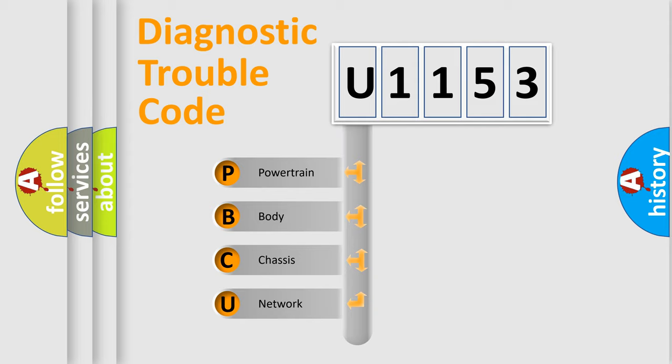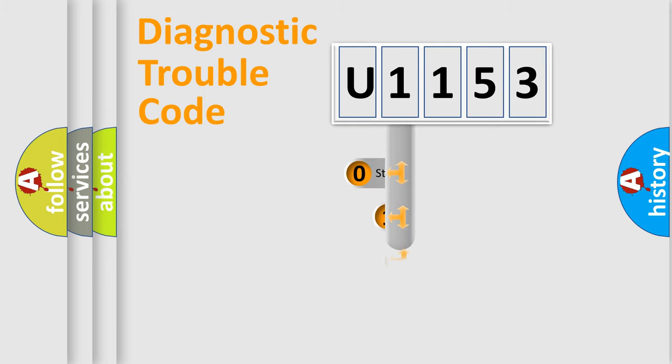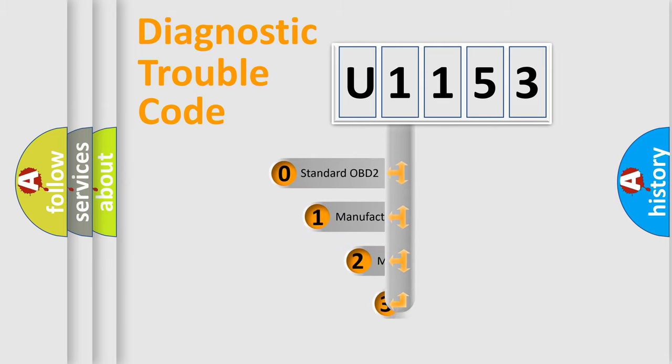We divide the electric system of automobiles into four basic units: Powertrain, Body, Chassis, and Network. This distribution is defined in the first character code.